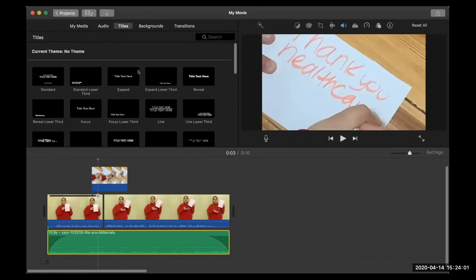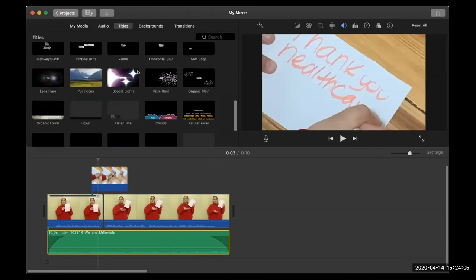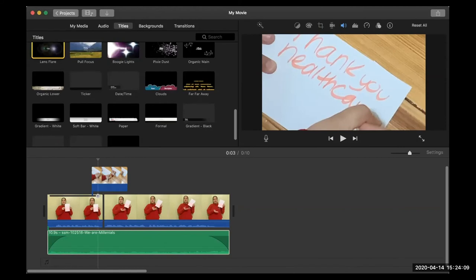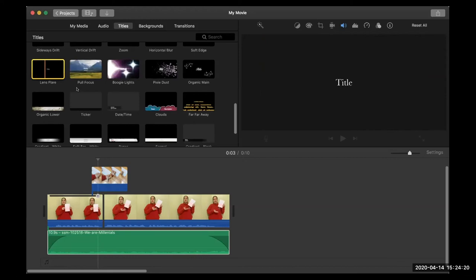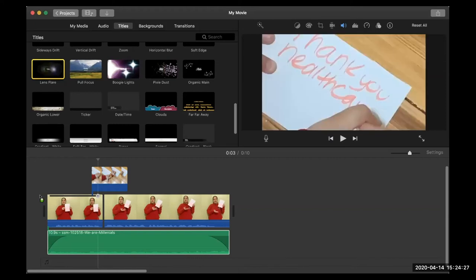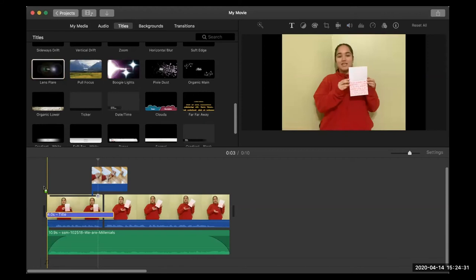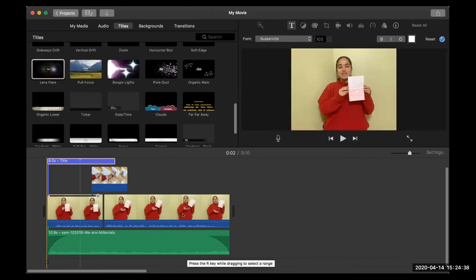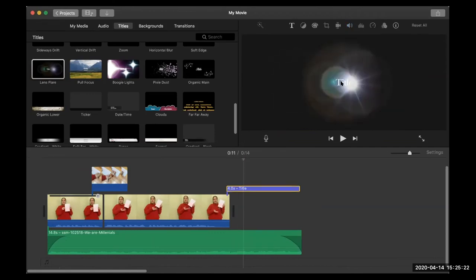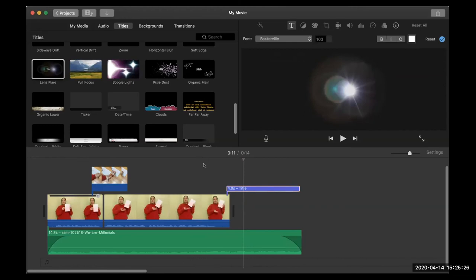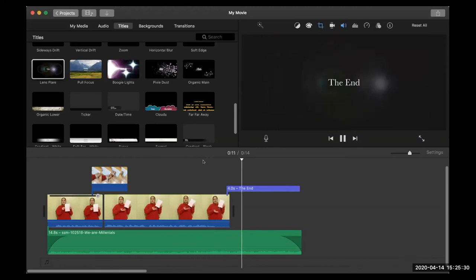Over here are Titles — these are text overlays you can drag over your content. Some of these might be good for like an introduction to your video. You can click and highlight to preview and see what it looks like. If I want to use one as my outro, I click and drag it to that part of the timeline. To change the title, you just click in there and you can write something like 'The End.'